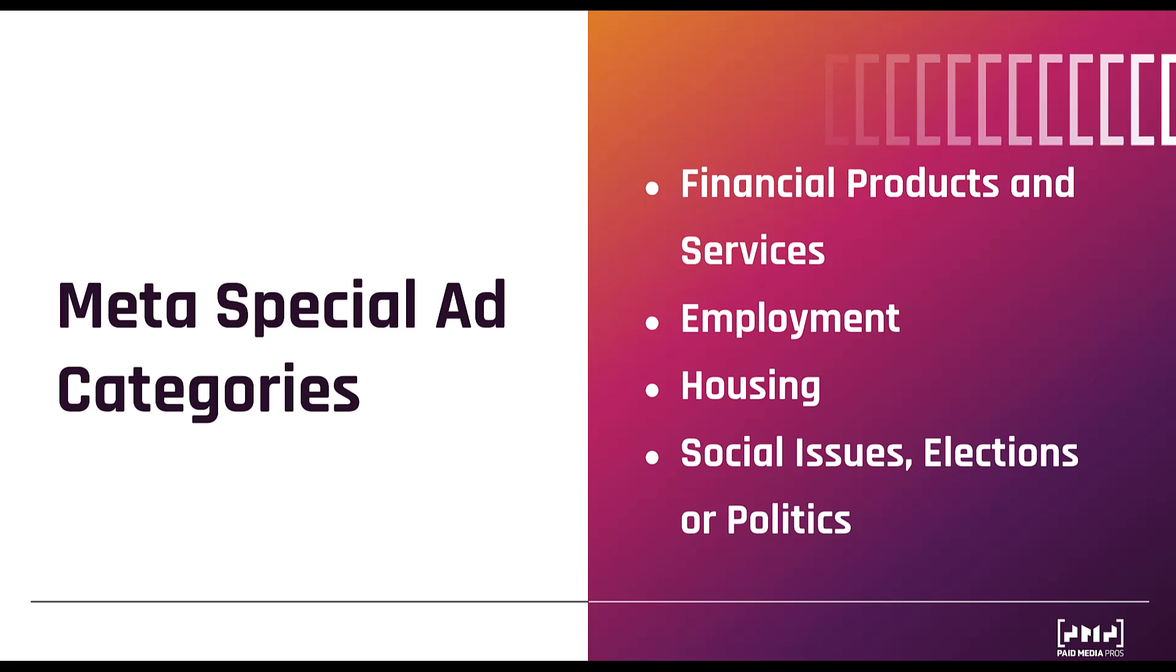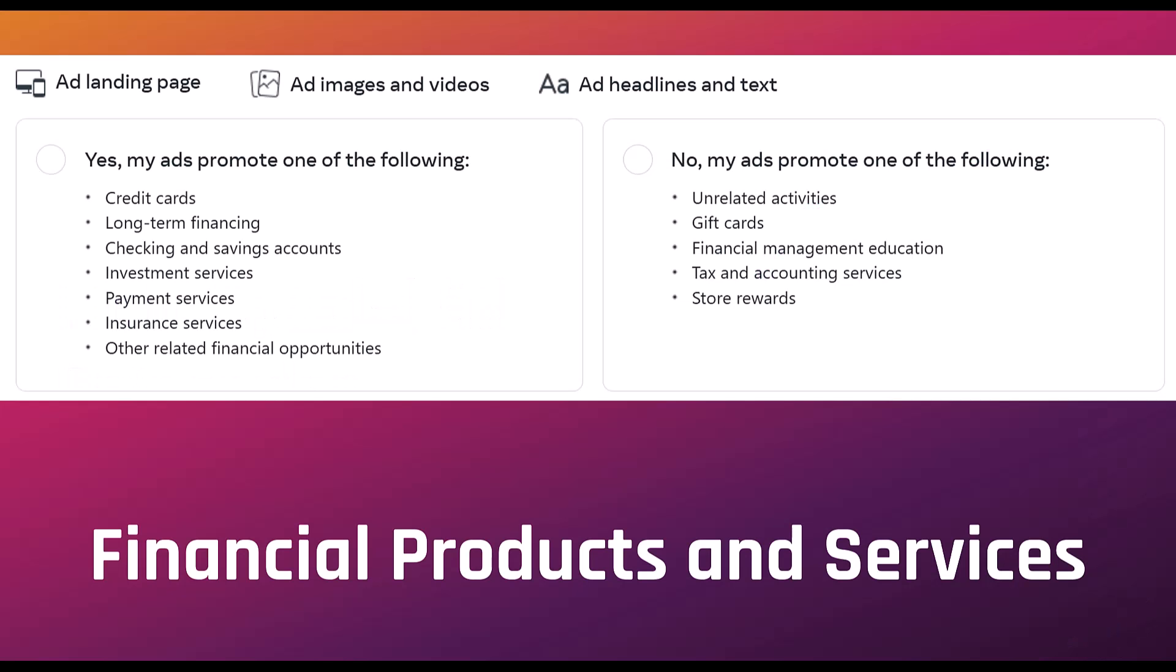That being said, we'll go into each one. We're going to see this in every single special ad category breakdown, but look at the very top of the image. Meta's going to see if you fall within a special ad category based upon the ad landing page, your creative that you're using within your ad, as well as the copy that you're using within your ad.